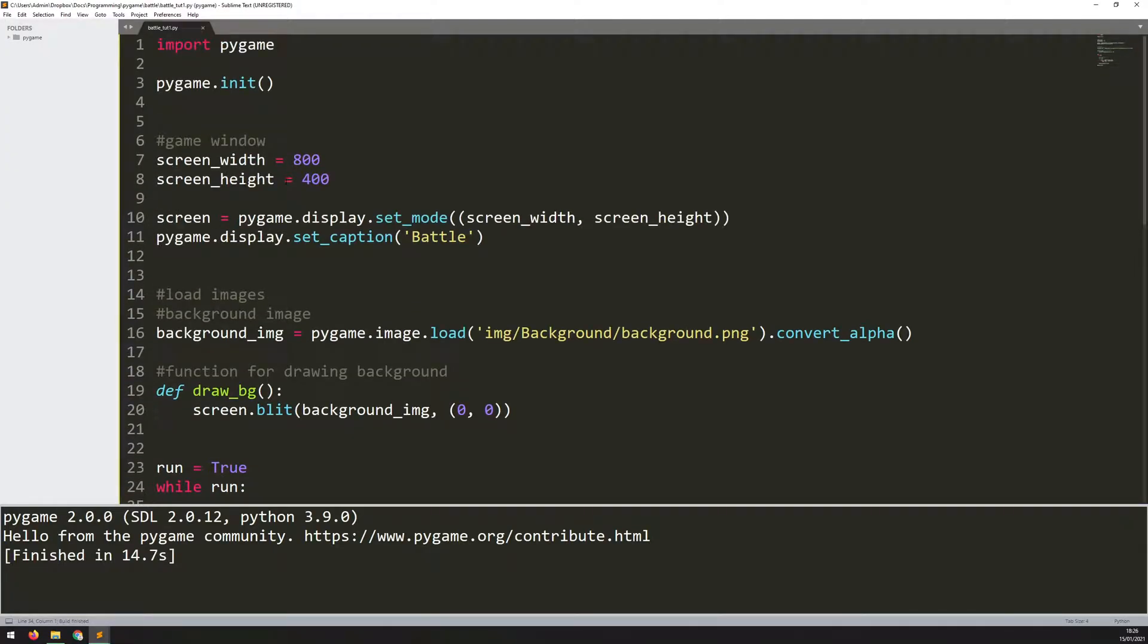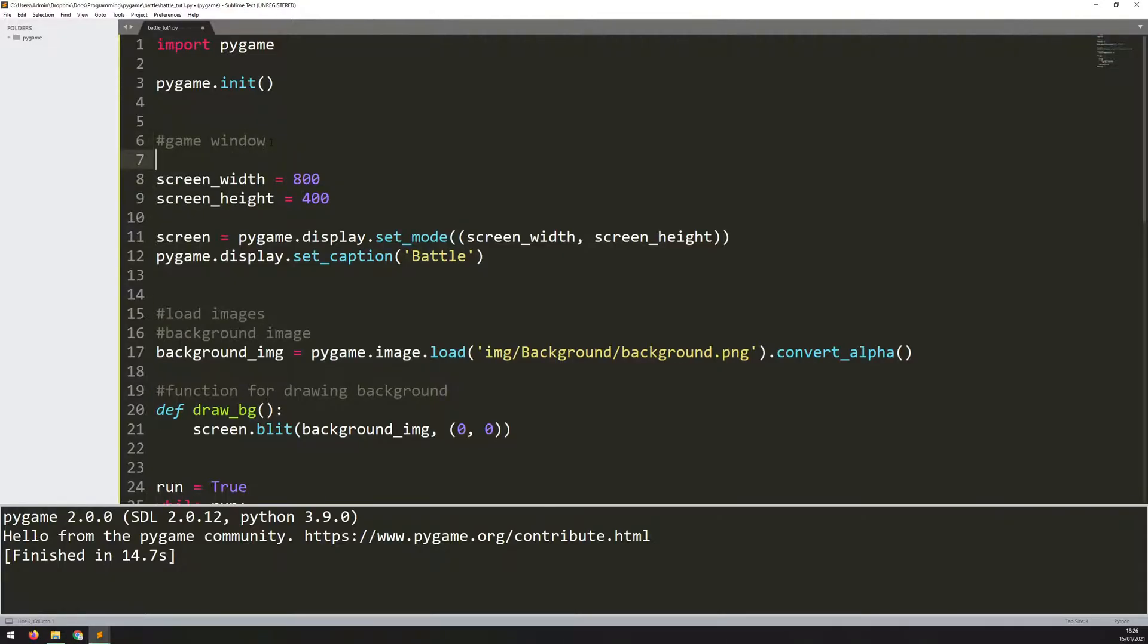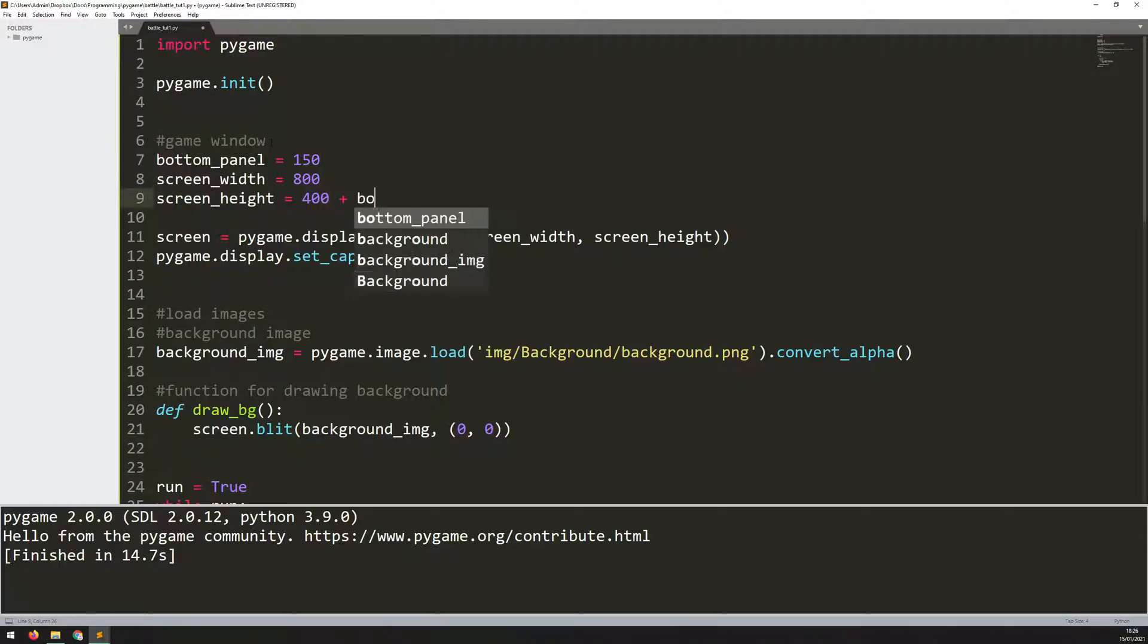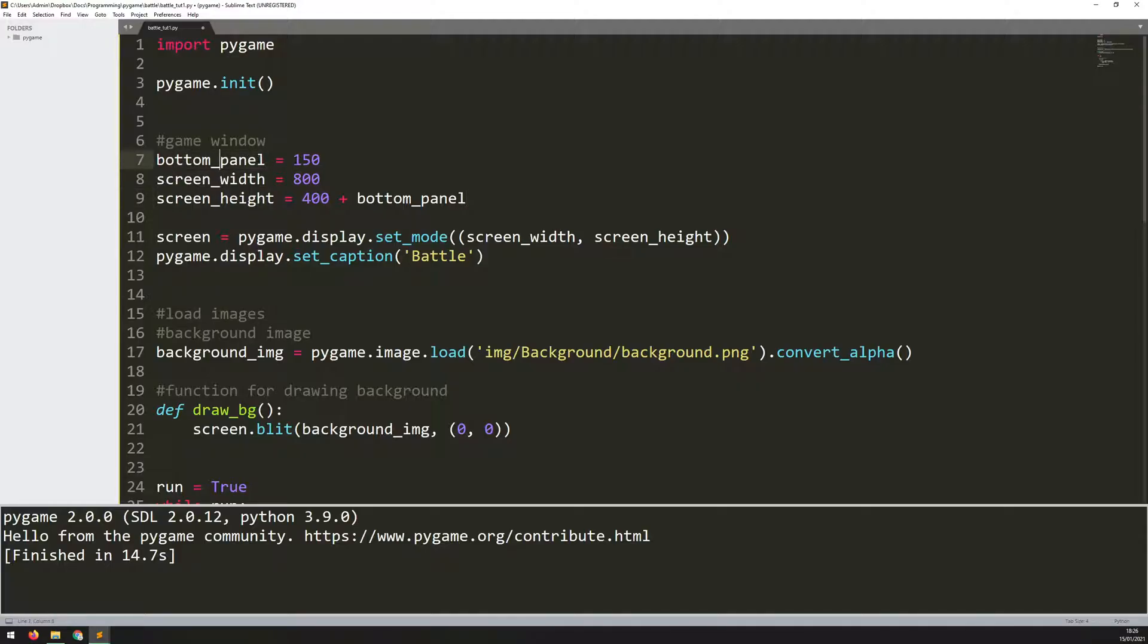I come back up here and I could just change this variable, but instead I want to define how tall that panel is going to be. I'll create a new variable called bottom_panel and set it to 150 pixels. Here I will just add that to my screen_height. That means I can use this variable within the rest of my code quite easily.